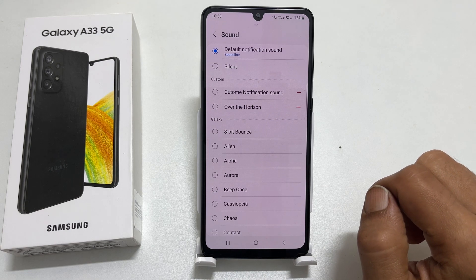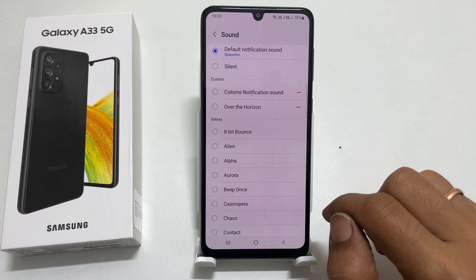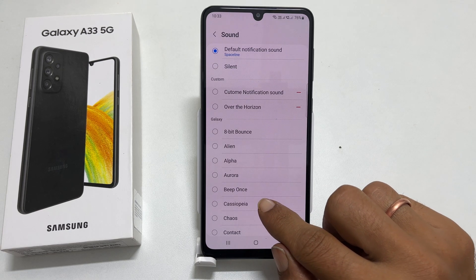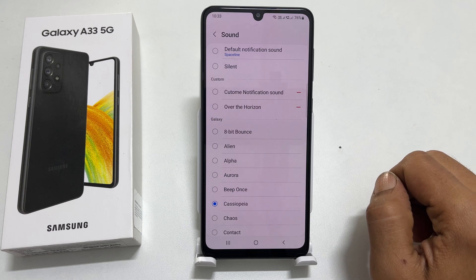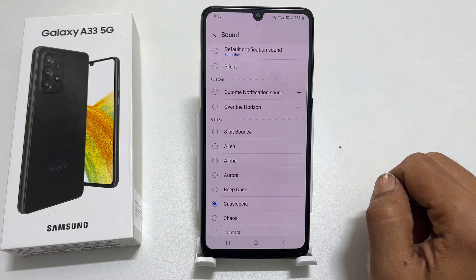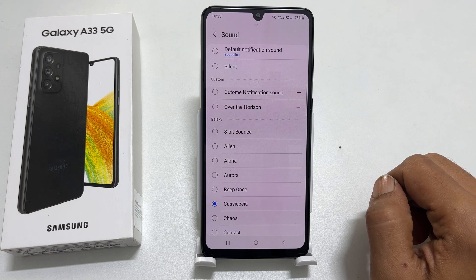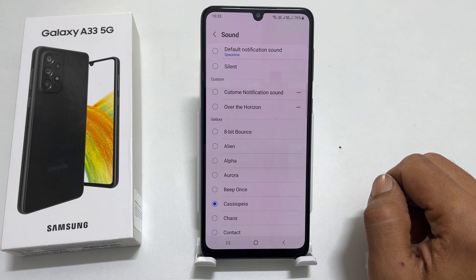Choose the notification tone you want to set for incoming messages. Let me choose this one. Now this will be my notification sound for text messages.